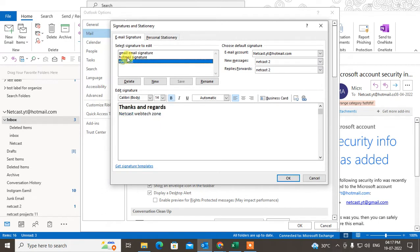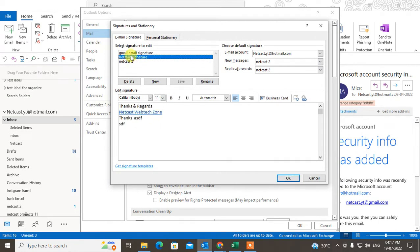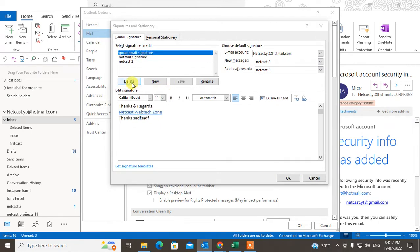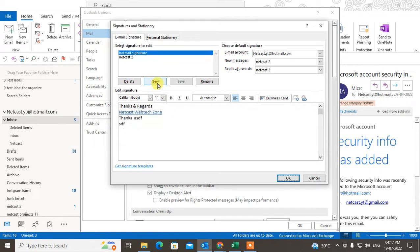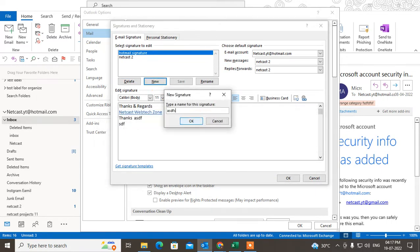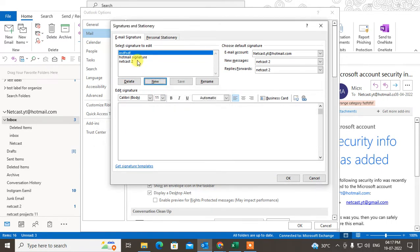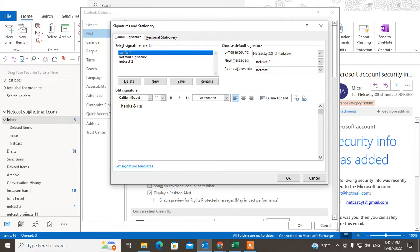You can see all your signatures. I have created three signatures here. I can delete the signature, I can create a new signature from here, I can make some changes in the signature, I can add the signature content like this.